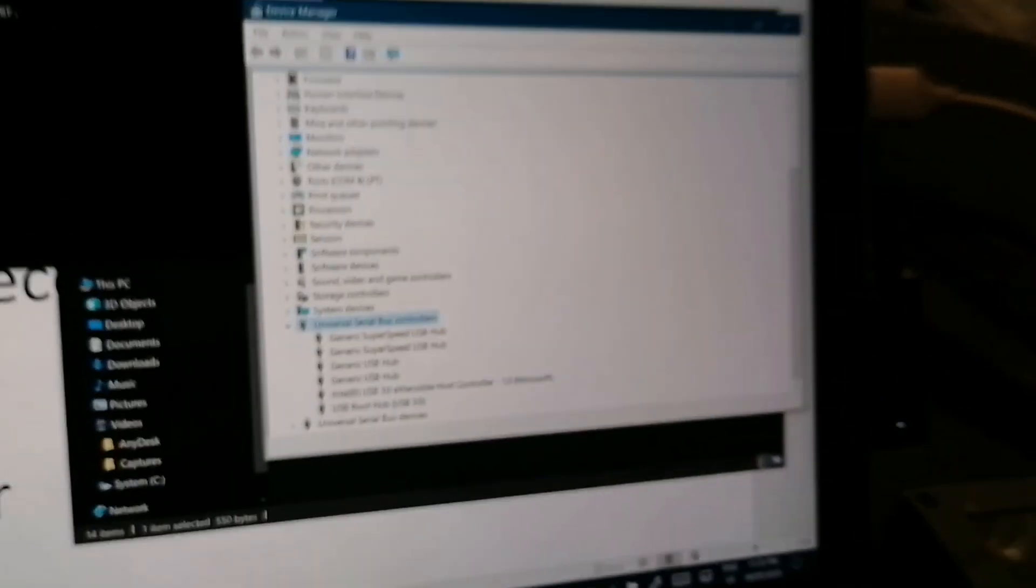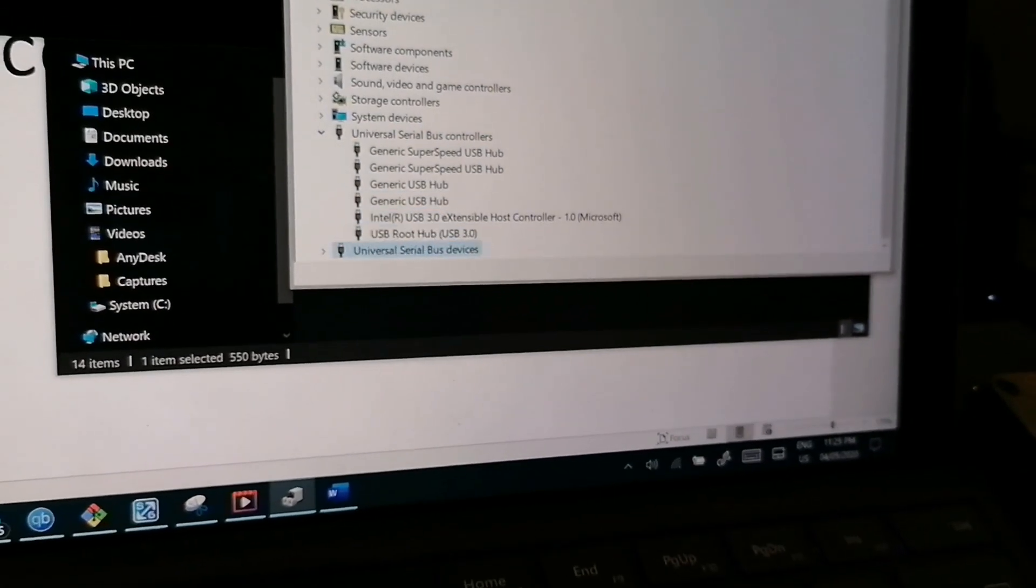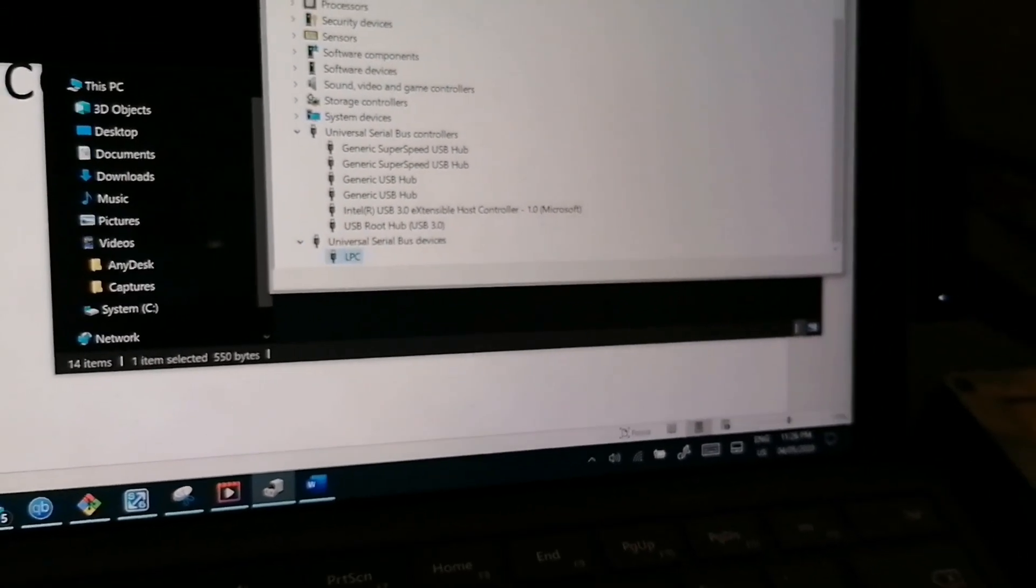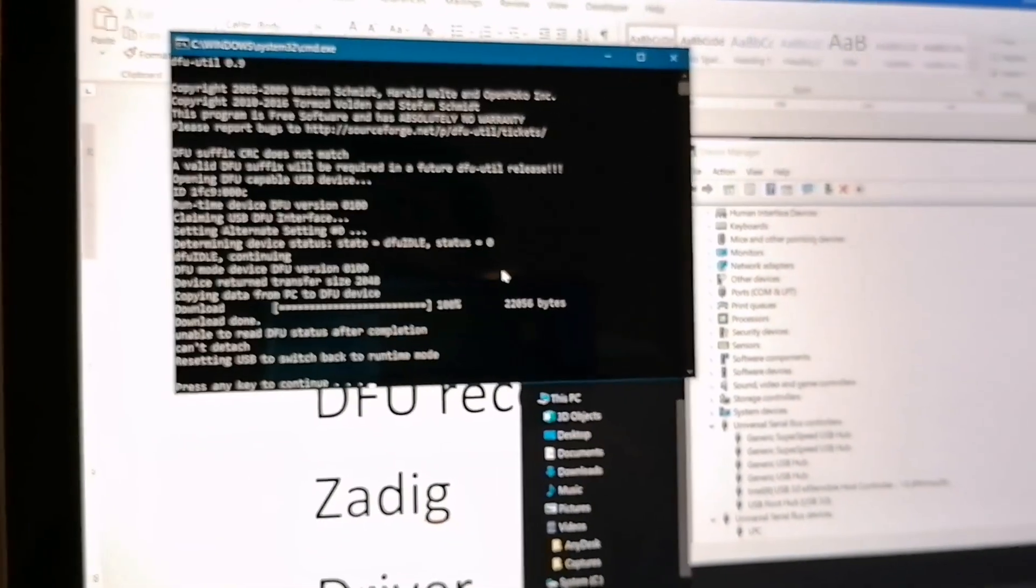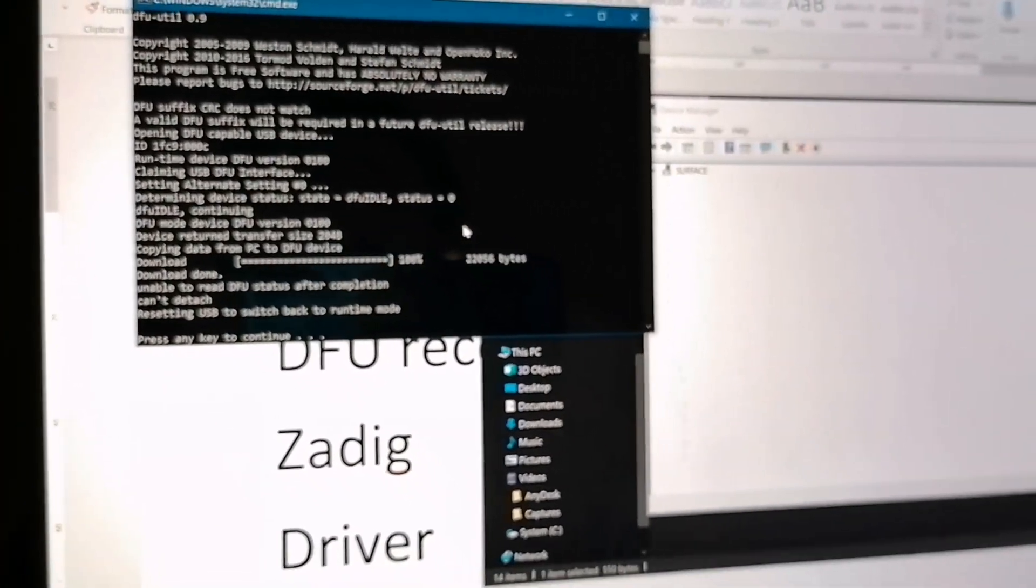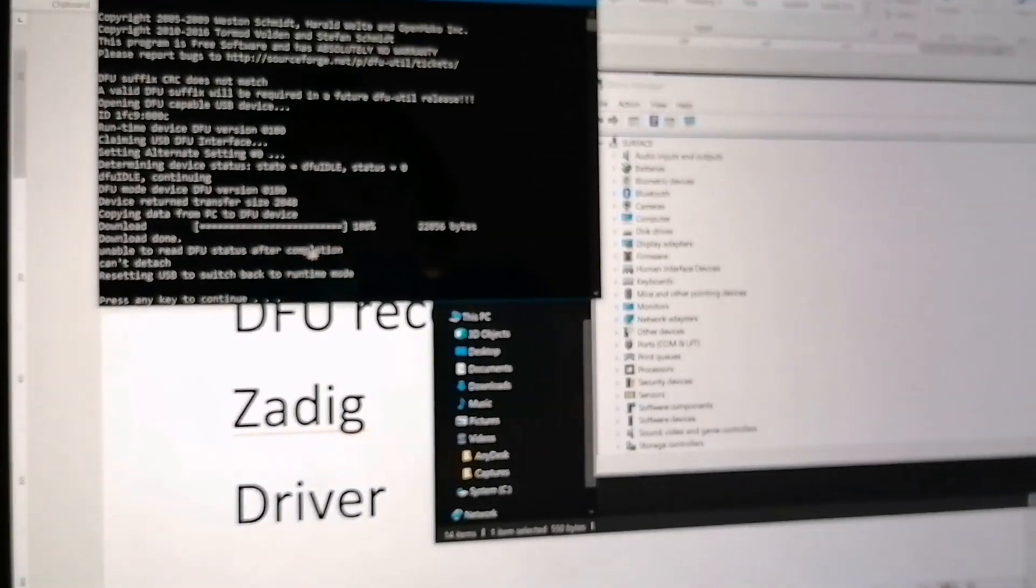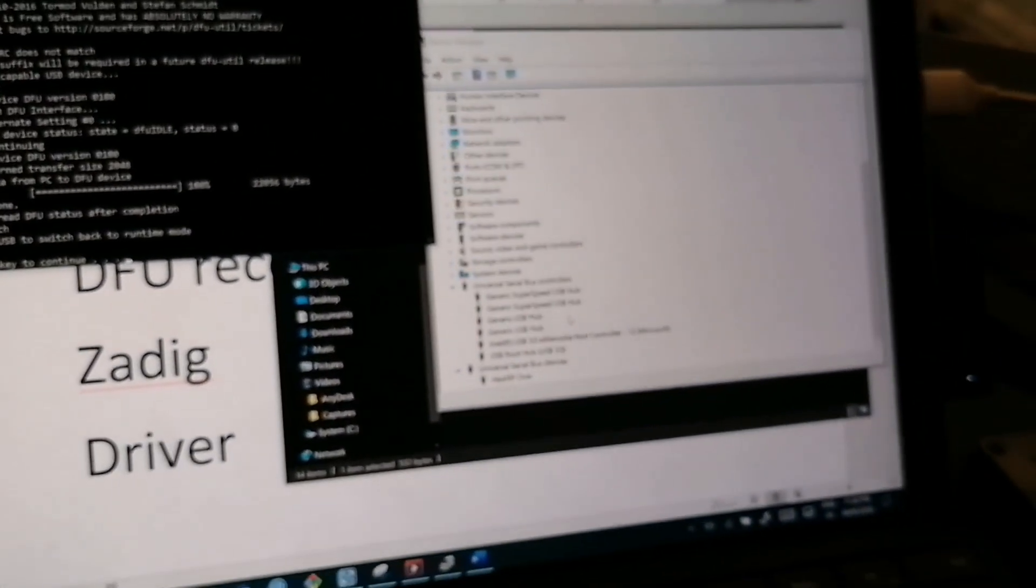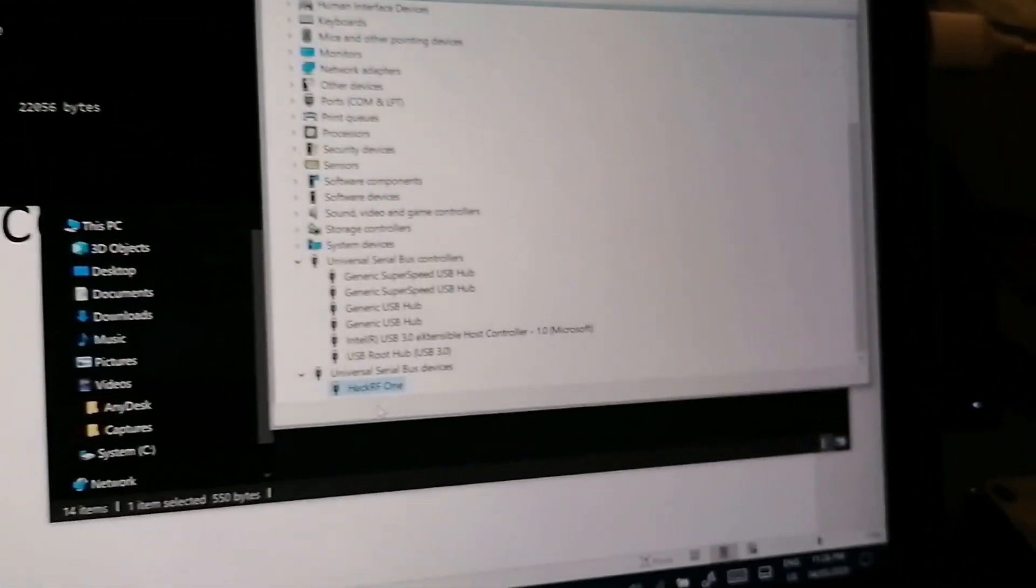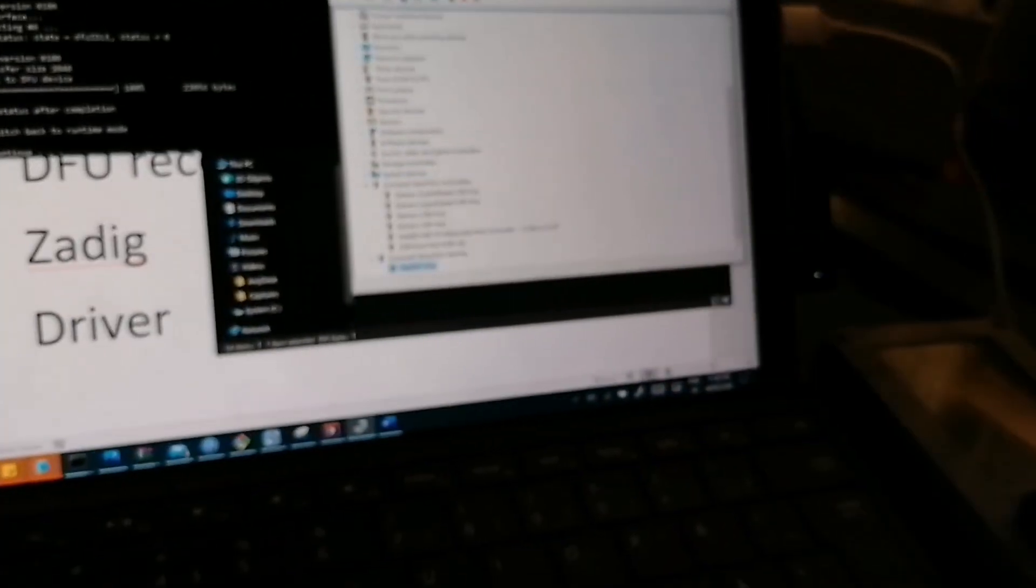Now, you can see there is an LPC device. We can continue here. And it says now that I have a HackRF One. So I can continue.